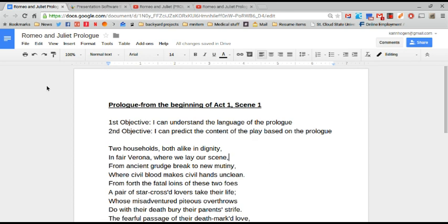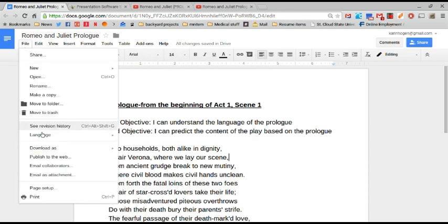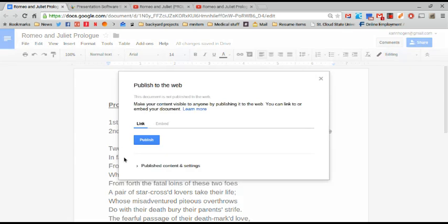So first thing is you have a Google Doc that you want to use. You're going to click on file and then you're going to click publish to the web and publish.